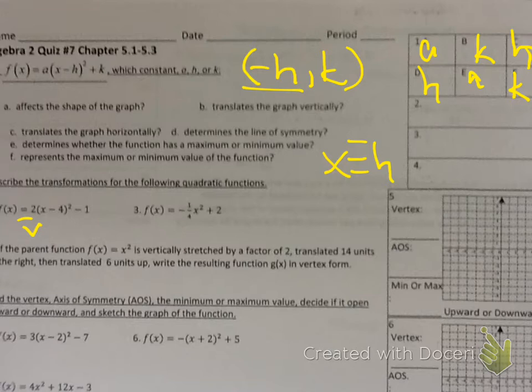What if the equation doesn't have an 'a'? Then you would assume positive 1. Number 2 — translation. The 2 means vertical stretch. The minus 4 would be 4 to the right, and minus 1 would be 1 down. That should have been what you put on number 2: vertical stretch, 4 right, 1 down.